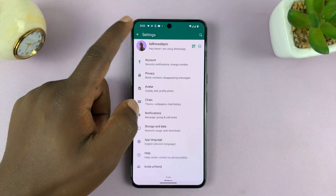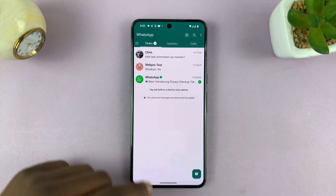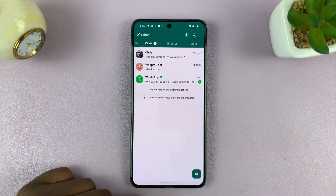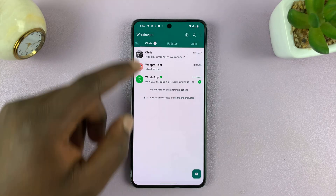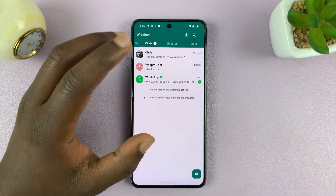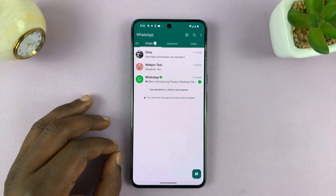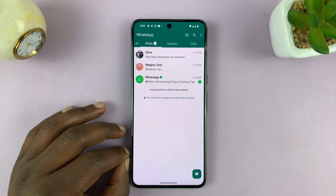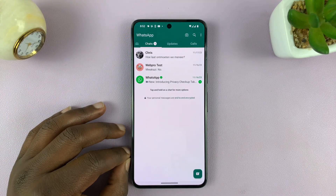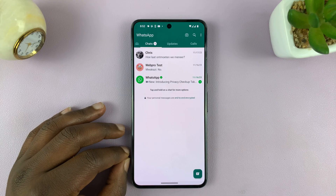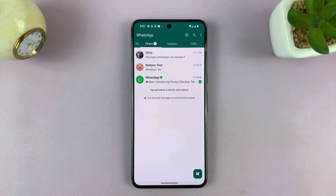And that is basically how you can change your WhatsApp profile picture on Android. Thanks for watching — leave your comments and questions down below, and good luck.